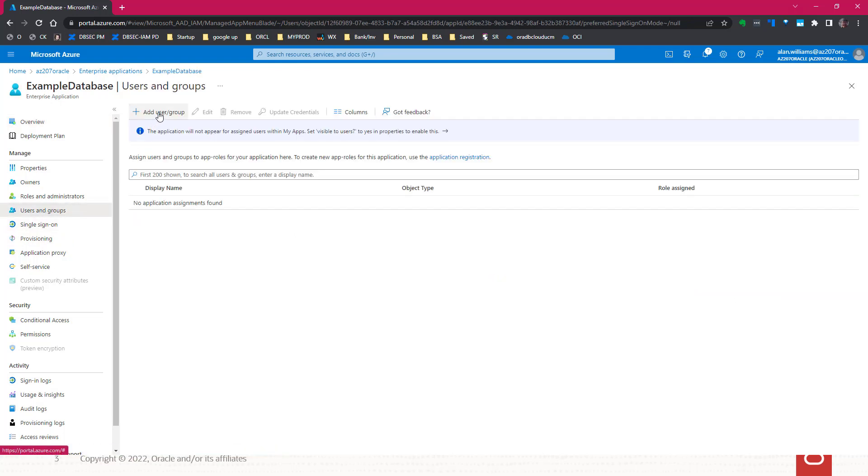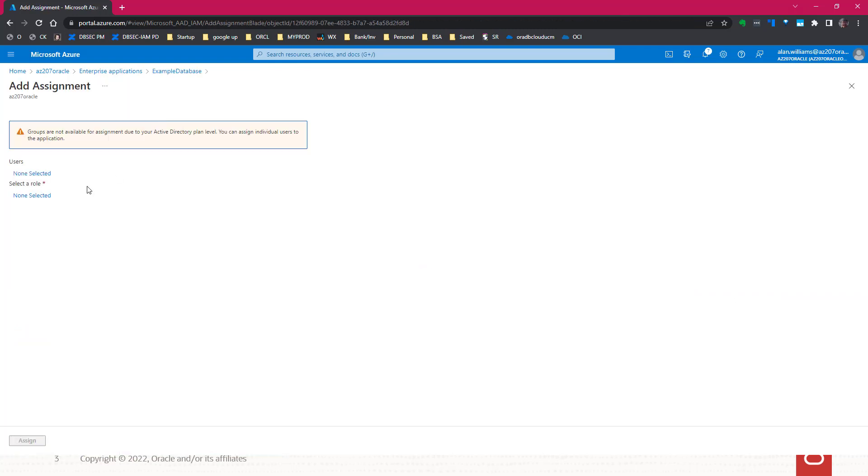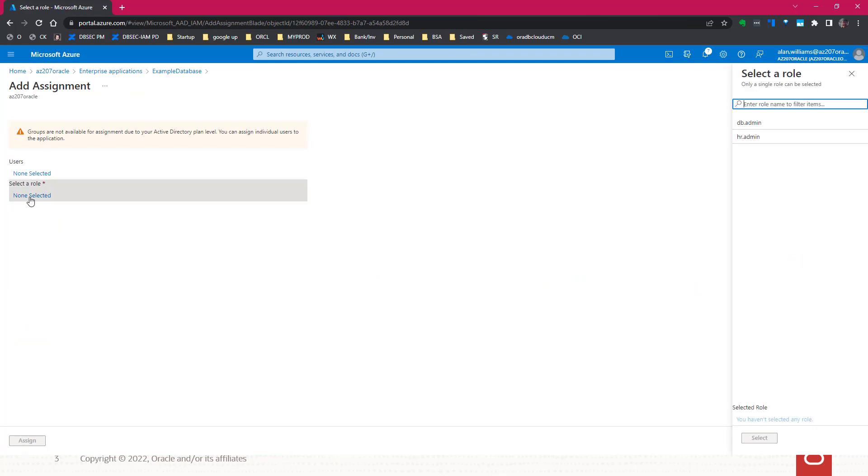We add a user or group. Now we want to select a role. We'll take the DB admin role. This is for the example database. These are the two app roles that are part of the example database that we created.